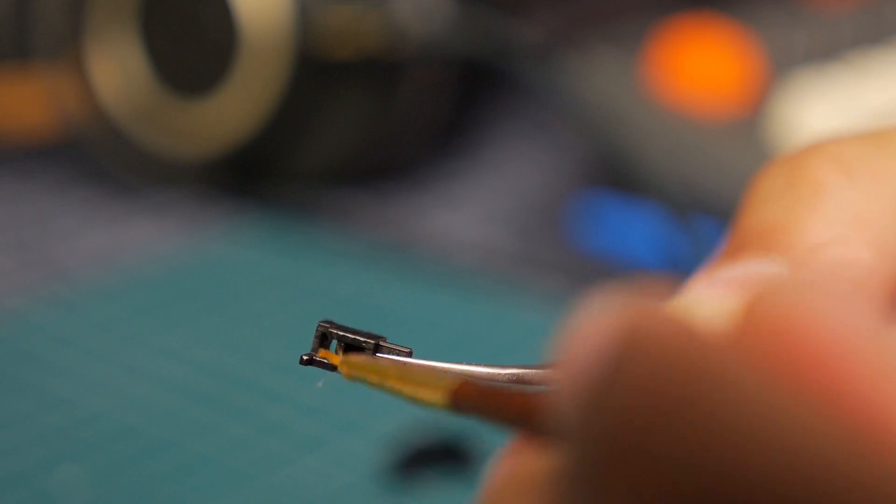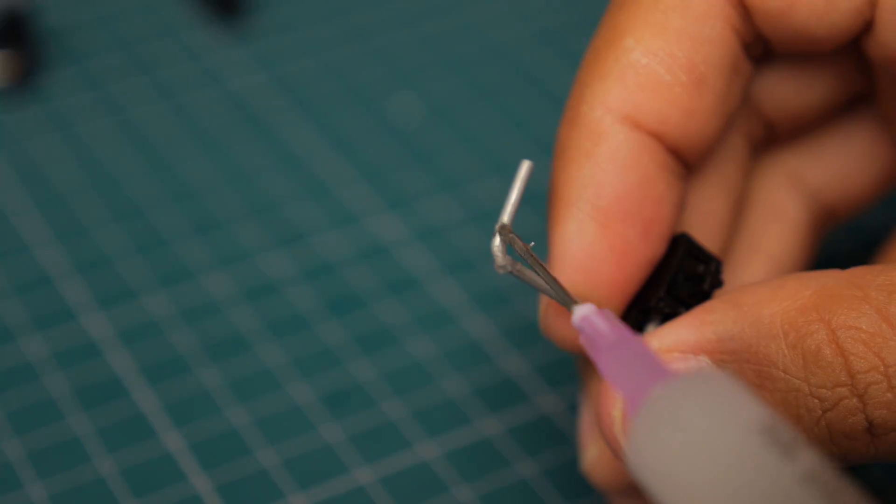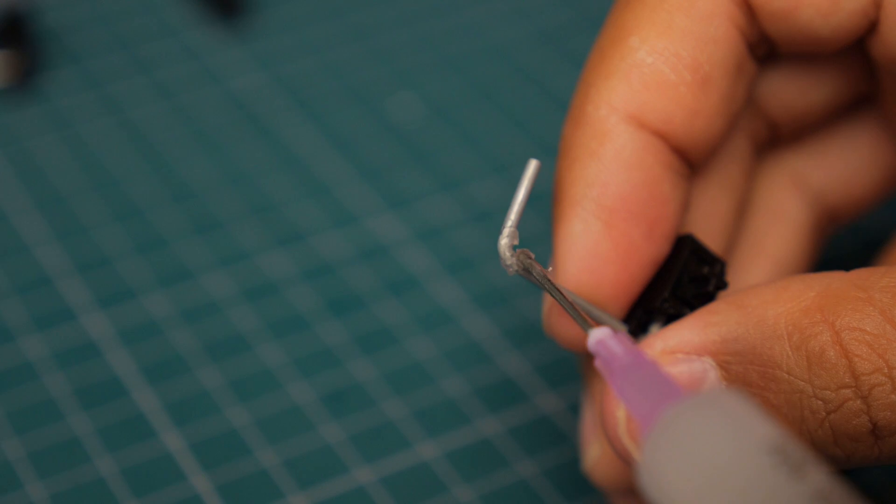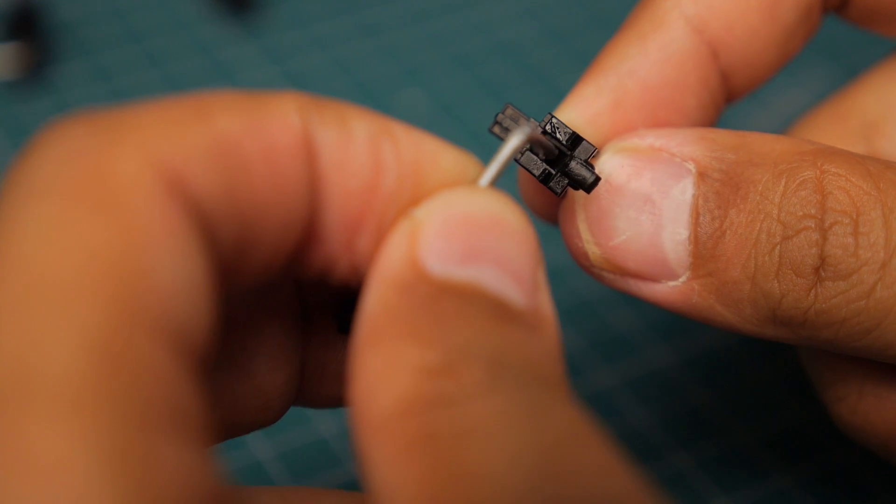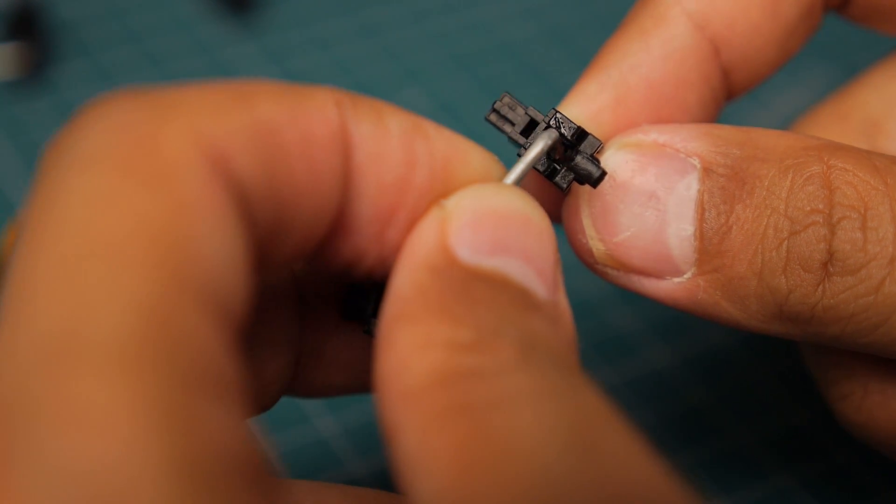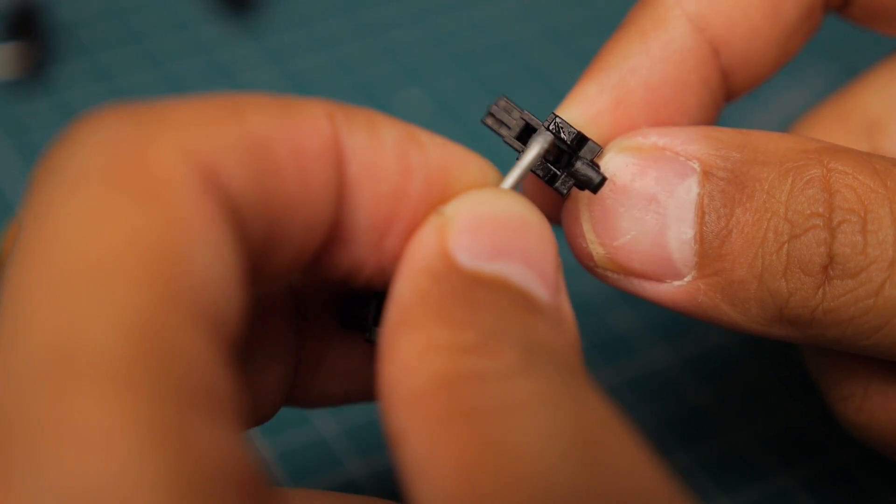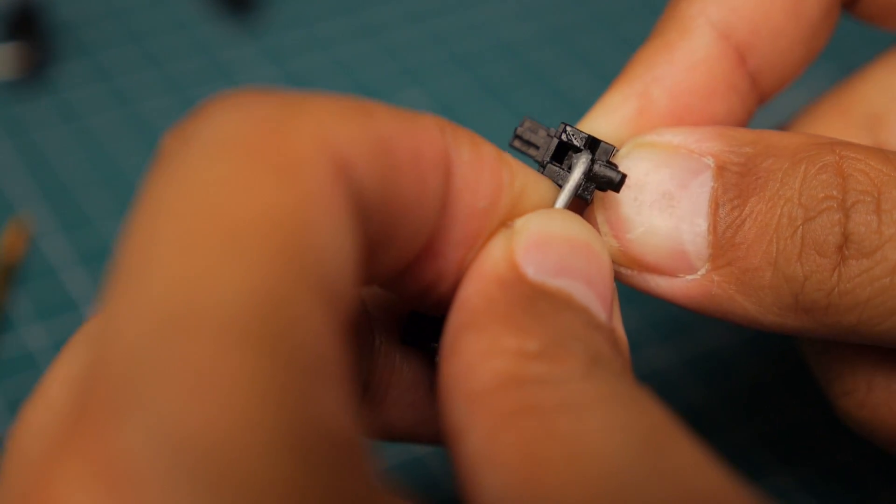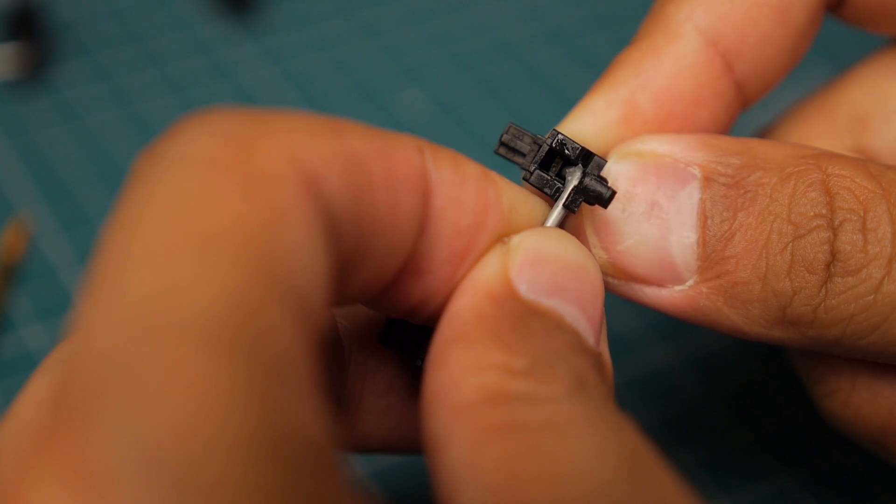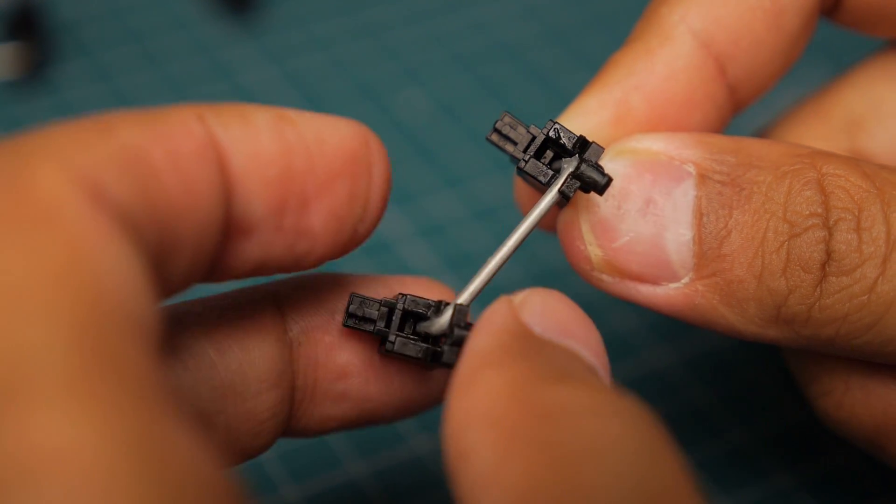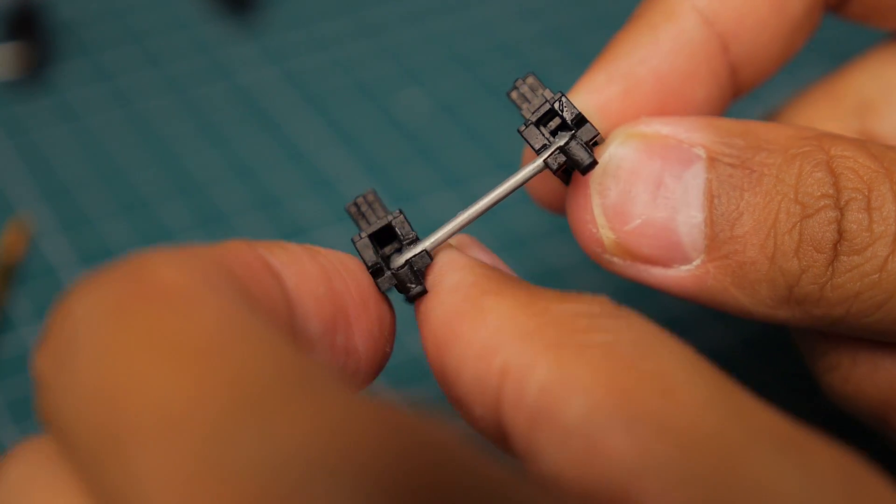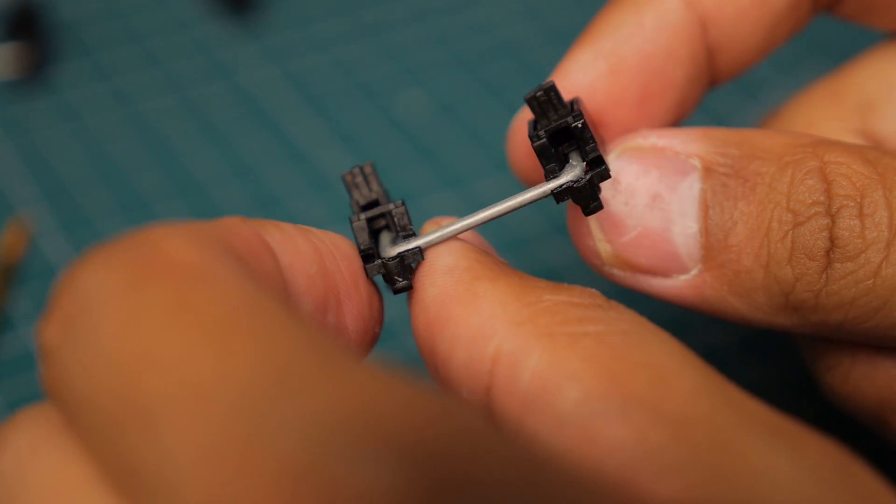Get that in there. And then I use a thicker kind of lube. I switched to super lube for my stabilizer lube and it seems to be working pretty well. So I put some super lube on the corner bits where they're going to be touching the plastic and then that's it done.